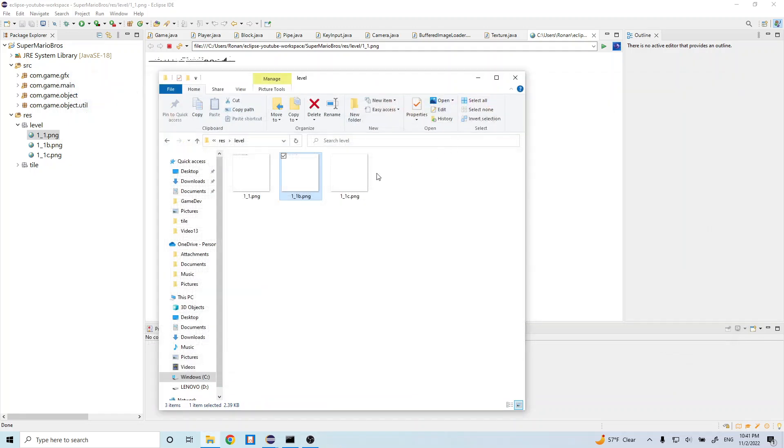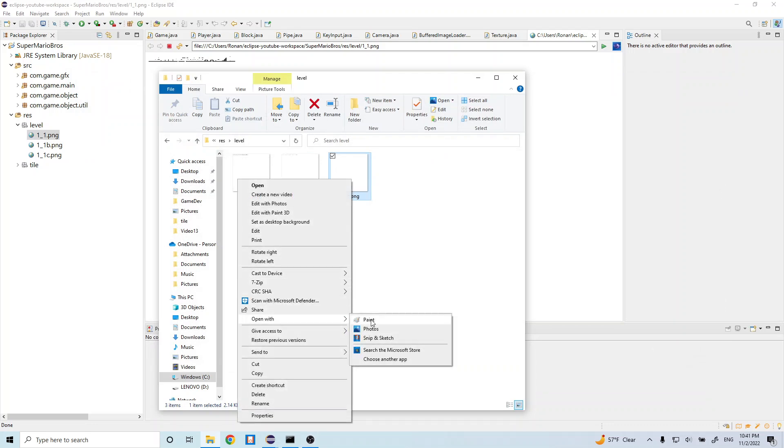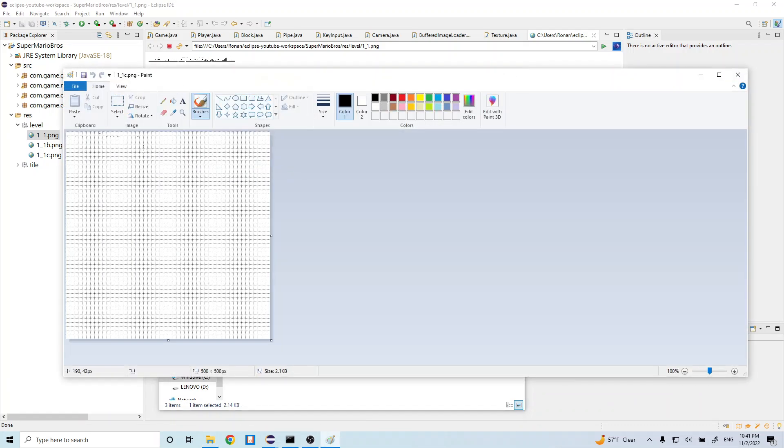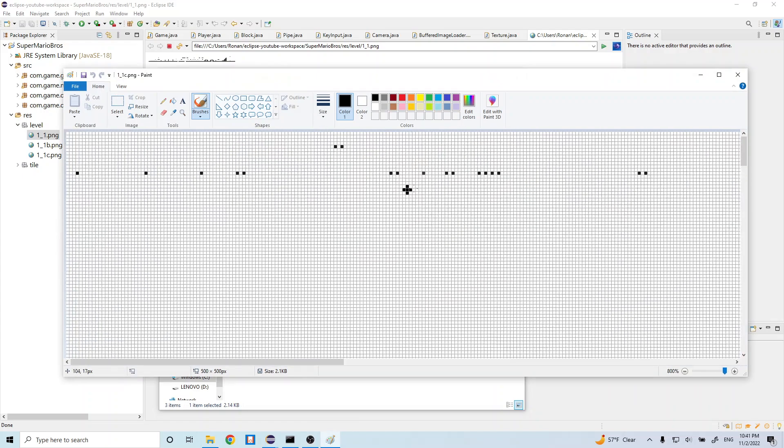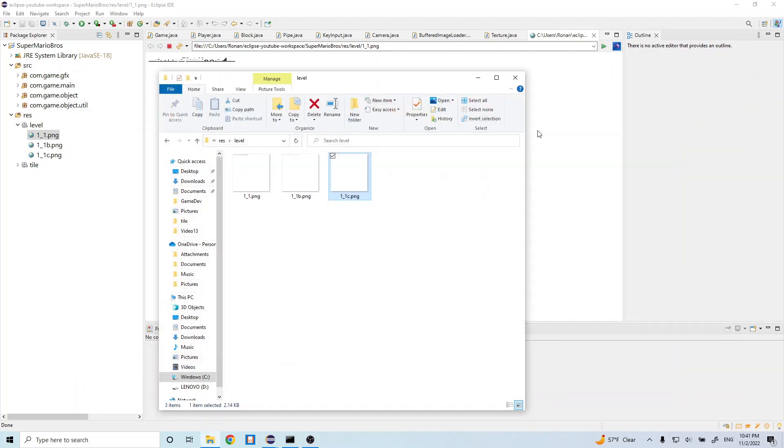And this one is going to represent, let's go ahead and open it. This one's going to represent different enemies and players. Yeah, that's what this is going to represent. So we have our three different maps.